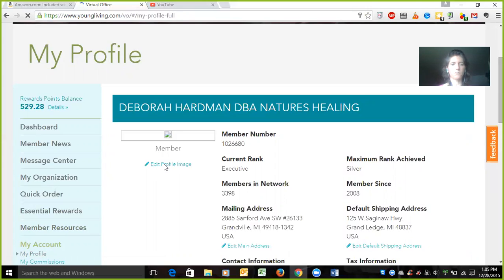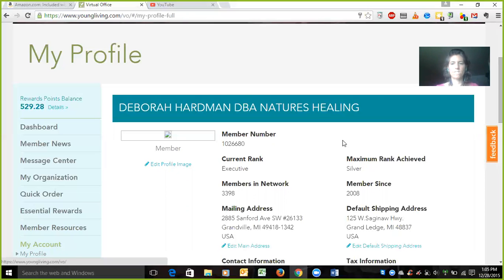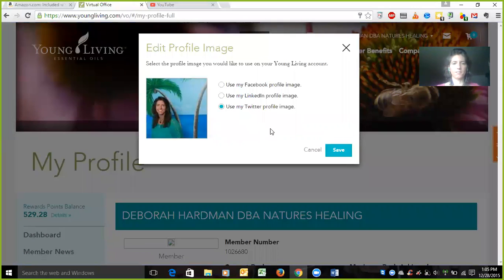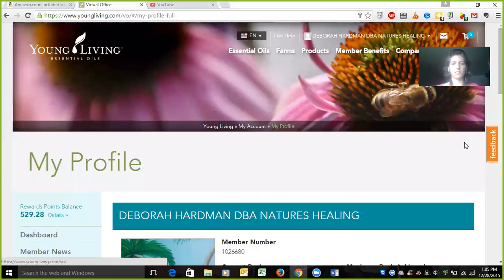What I found is when you go down — see 'Edit Profile' right there? Since I just changed my Facebook profile, I'm actually going to use my Twitter profile link. There it is, and then you just click Save and you're completely done.